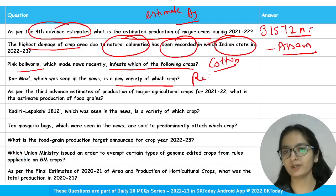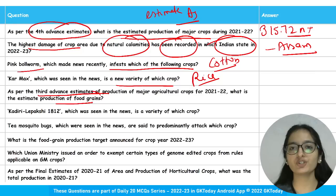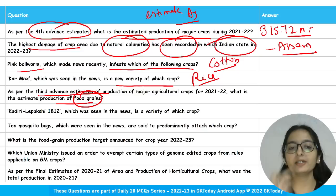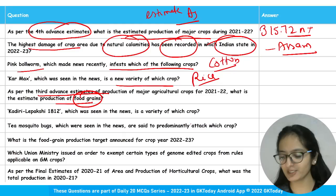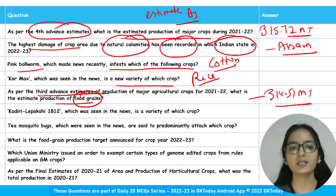Karmax, which was seen in the news, is a new variety of rice. As per the third advanced estimates of agricultural crop production, the estimated production of food grains is 314.51 million tons. Please note the difference between the fourth advanced estimate (315.72 MT) and the third advanced estimate (314.51 MT).